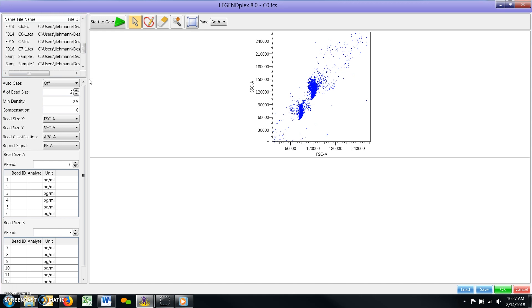Number of Bead Size. The default setting for this parameter is 2, as the majority of the LegendPlex assays contain two bead sizes, the smaller A beads and the slightly larger B beads. If your particular assay contains only one size bead, please adjust this number to 1.